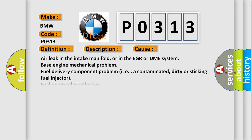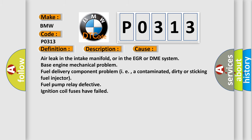This diagnostic error occurs most often in these cases: air leak in the intake manifold or in the EGR or DME system, base engine mechanical problem, fuel delivery component problem, i.e., a contaminated, dirty or sticking fuel injector, fuel pump relay defective, ignition coil fuses have failed.